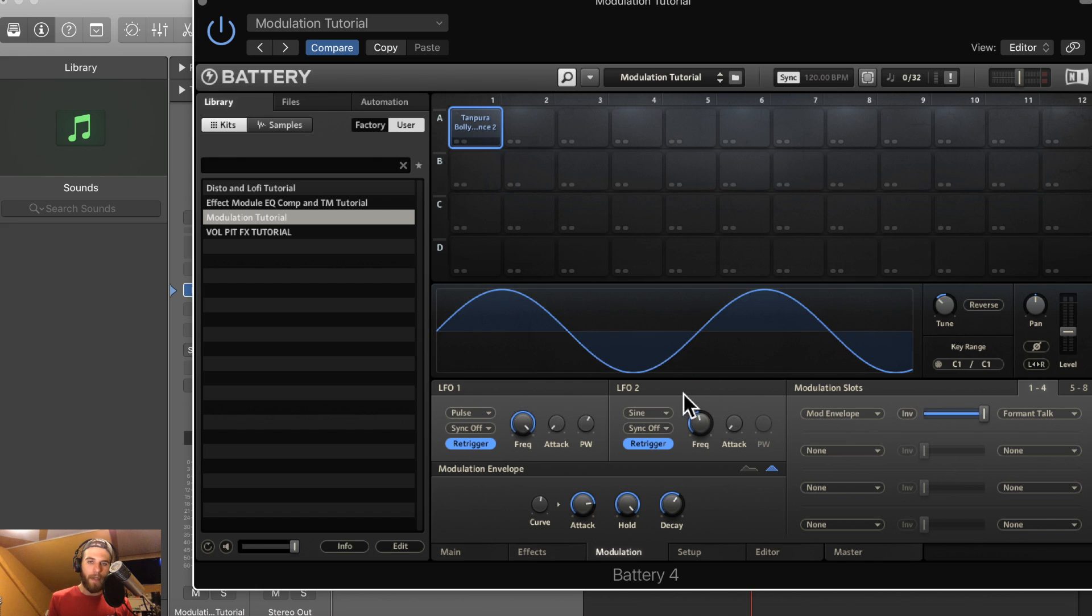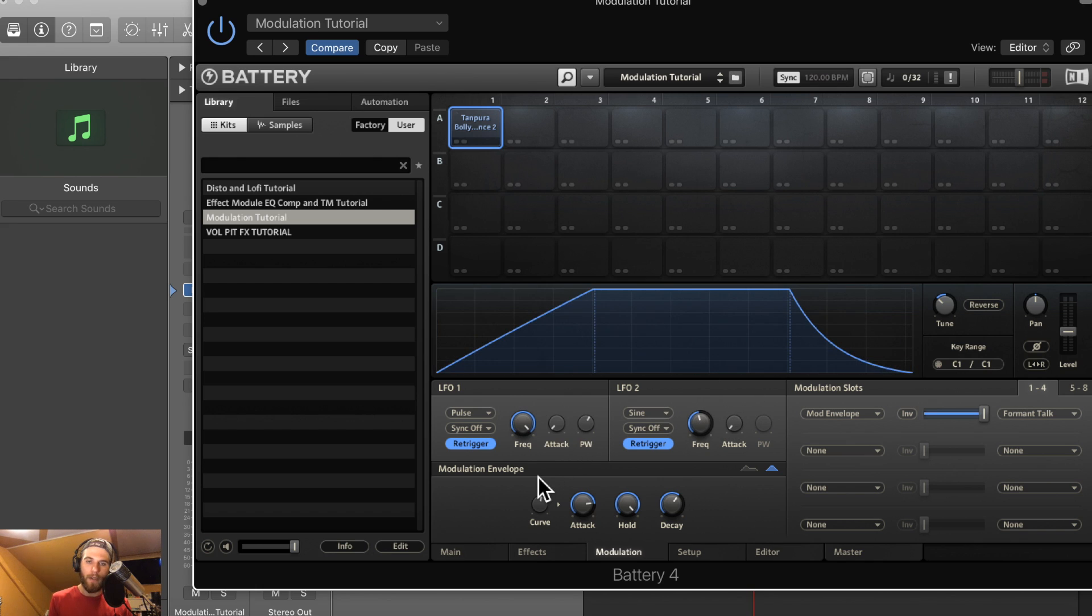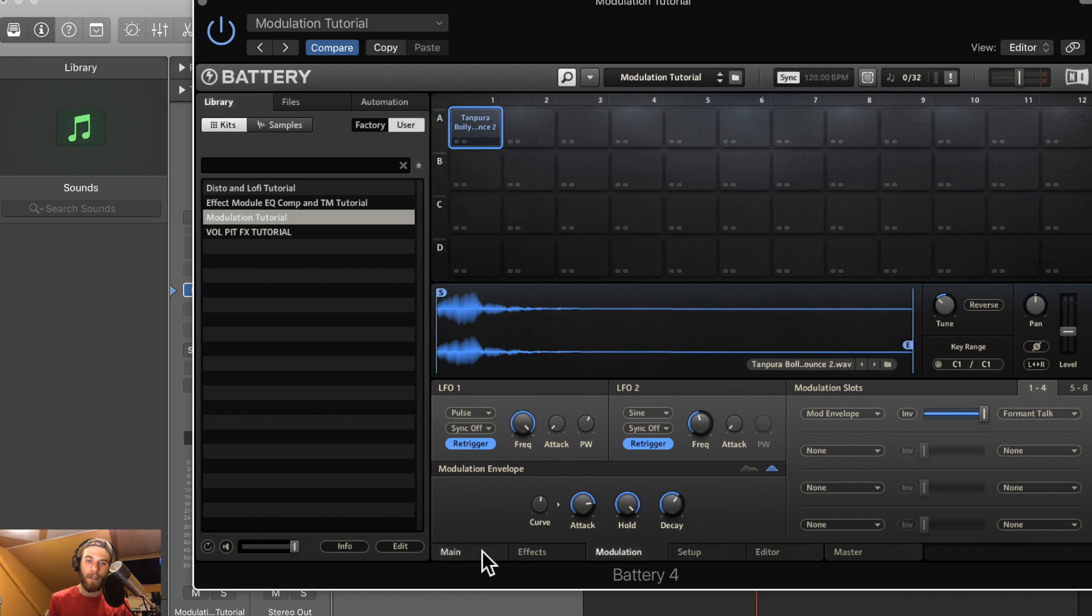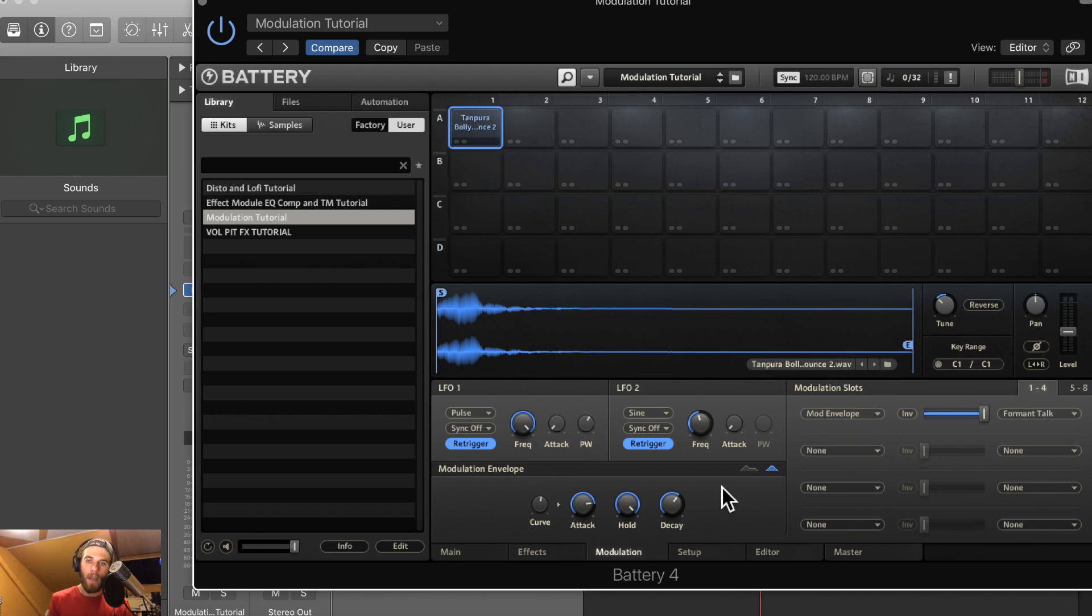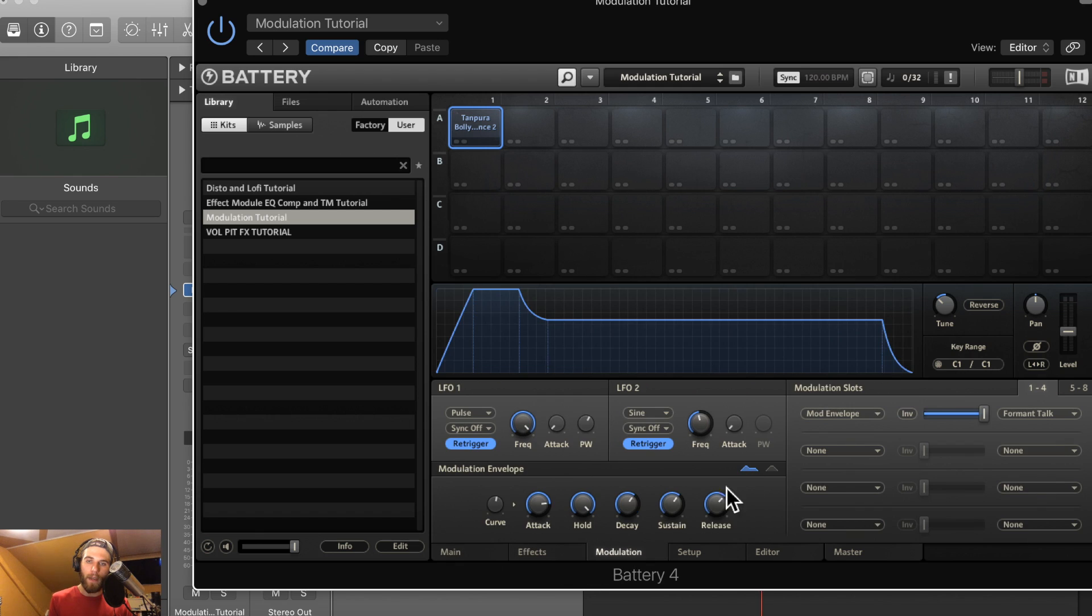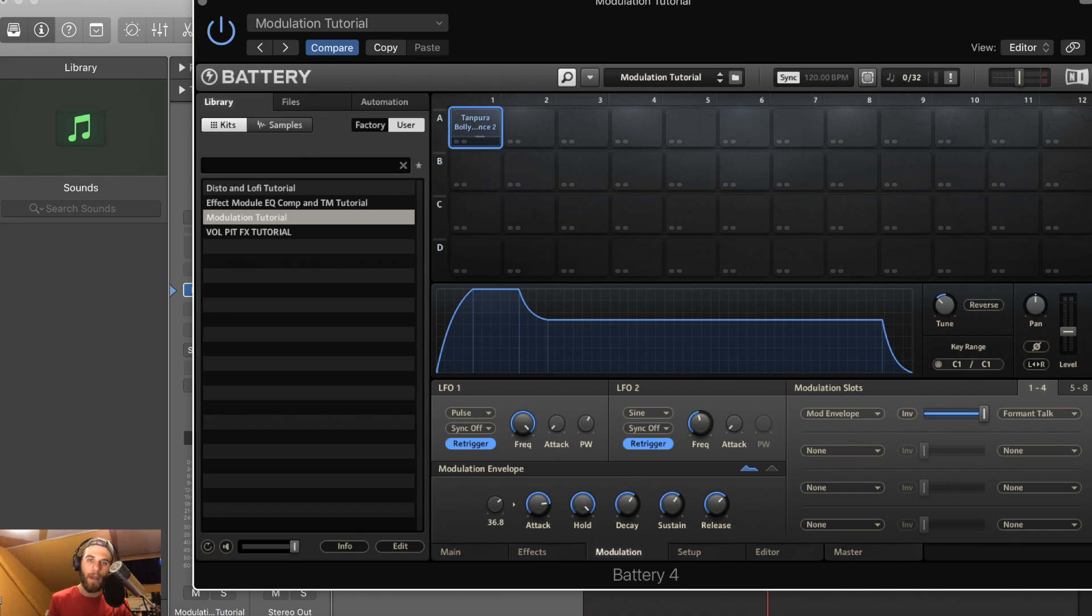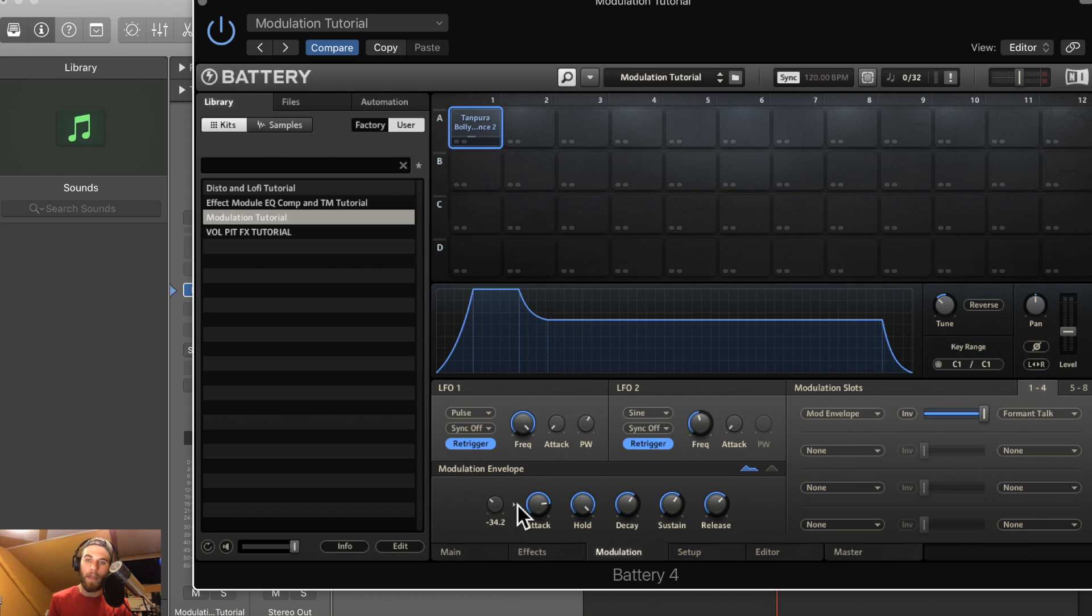So same thing with LFO 2. The modulation envelope, again, it's just like setting the volume and pitch envelopes here. So I have the AHDSR set up here. And you have a curve knob to decide how steep or subtle you want that initial attack curve to be.